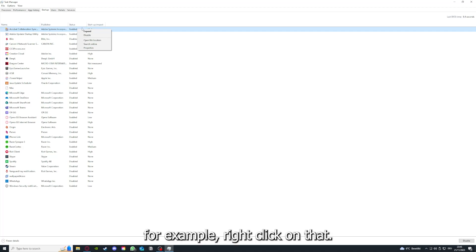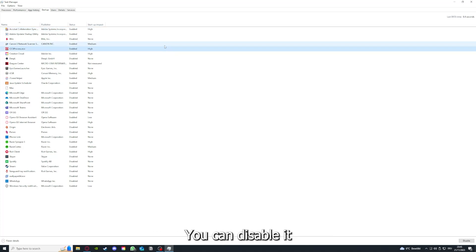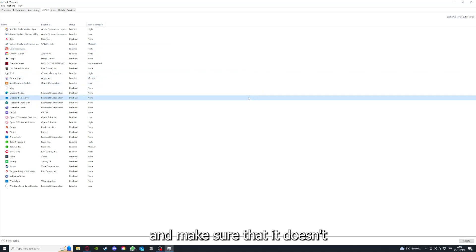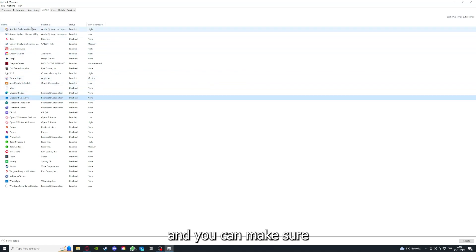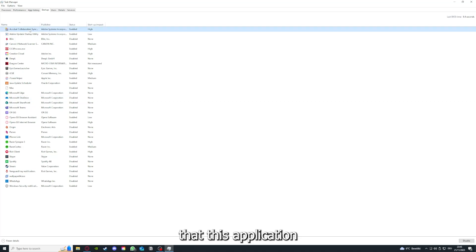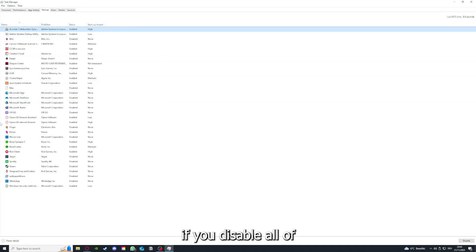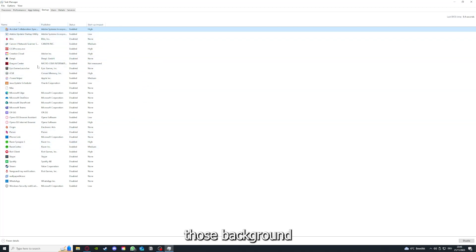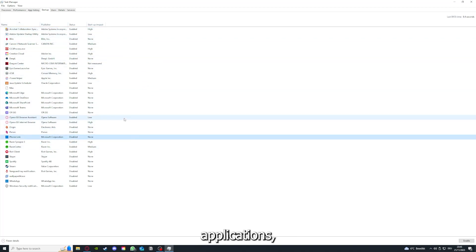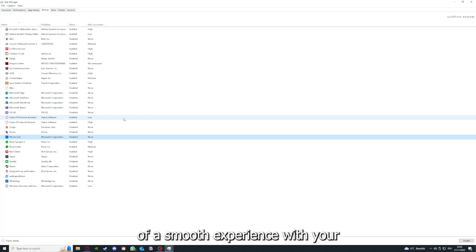By right-clicking on an application, you can disable it and make sure that it doesn't auto-start when you restart your PC. If you disable all of those background applications, you can make sure that nothing gets in the way of a smooth experience with your application.